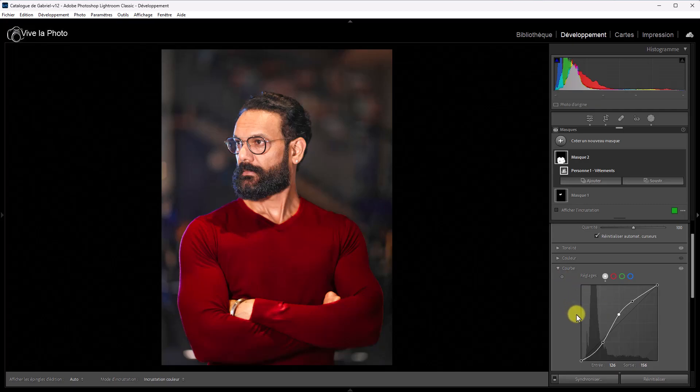On va jouer sur le contraste avec la fameuse courbe en S. Voilà. Et dans les tons moyens. J'ai fait un peu n'importe quoi. Mais ça, c'est très intéressant. Ça rend encore plus puissant nos réglages locaux. Voilà pour cette partie amélioration des masques. Il y a quelques autres améliorations, peut-être un peu plus mineures, qu'on va voir maintenant. C'est parti.